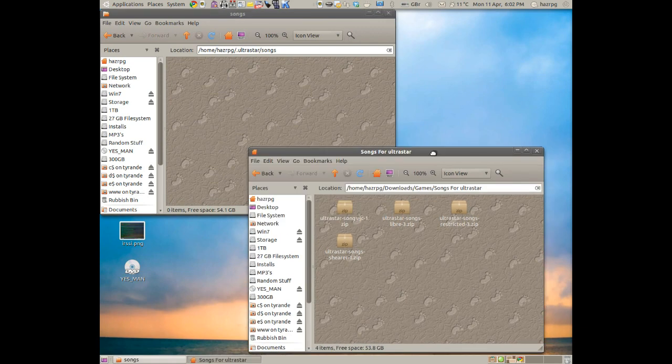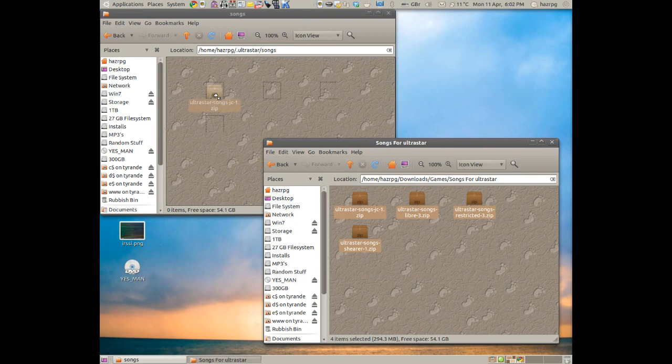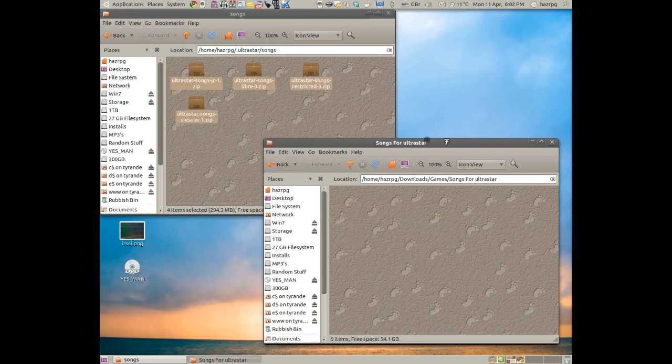Now, we go here. This is the one where all the zip files that we downloaded are. Move those over to the song folder.